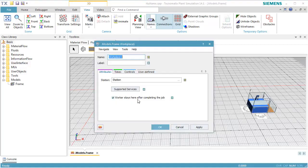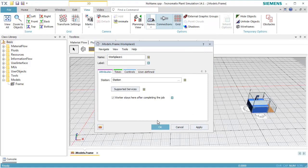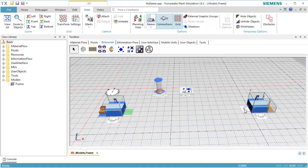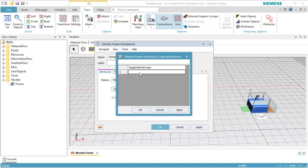We repeat this for Workplace 1, but now we enter Carry as supported service. For Workplace 2, we also enter Carry as supported service.